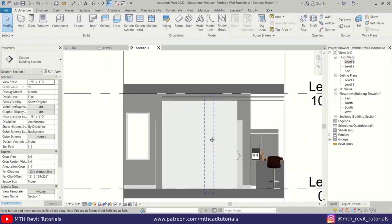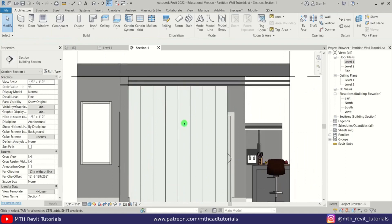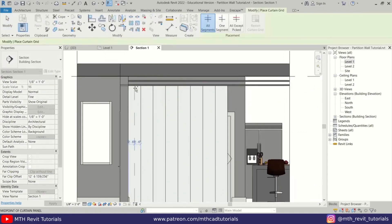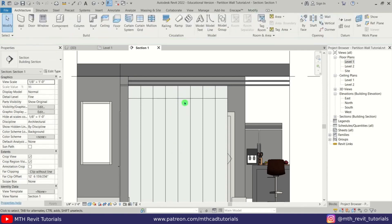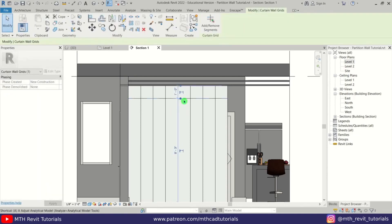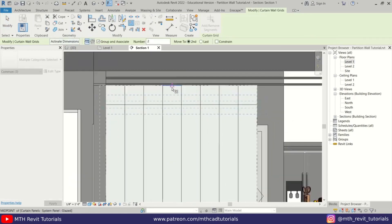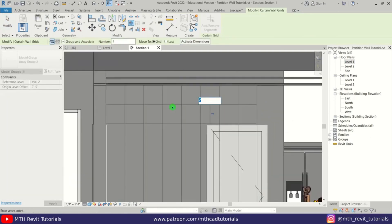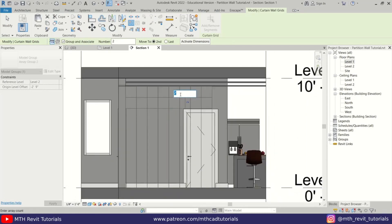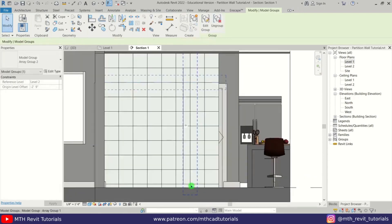Perfect. Now let's create the horizontal grid lines. Select curtain grid from here again, I will create a horizontal grid at one foot, and then create an array again — AR for array. Click here and then click on this grid line, and let's put nine number of elements, press Enter, and there you go.